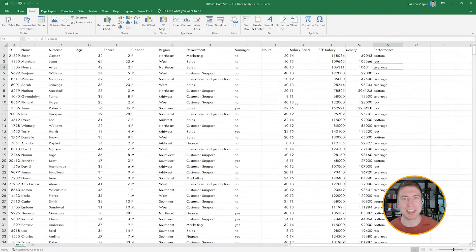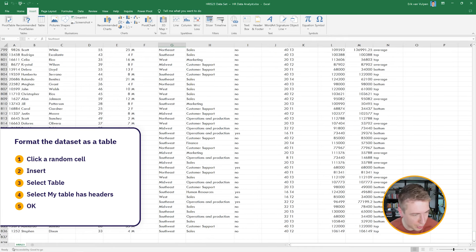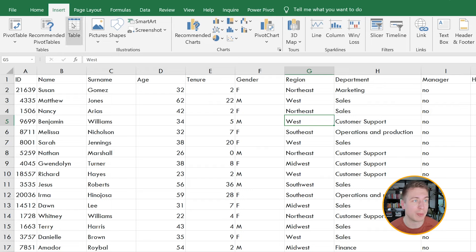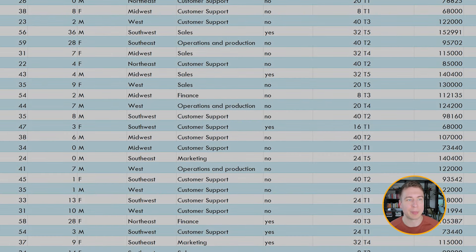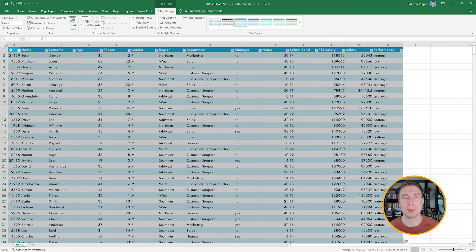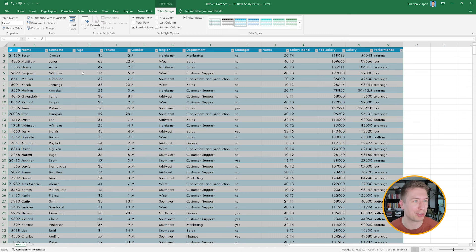We're going to use this data to analyze the different age brackets our employees come in. First, we want to format this table — which goes all the way to row 836 — as an Excel table. I click a random cell in the table, hit Insert, then Table. It selects the range automatically. I check 'My table has headers' and hit OK. Now we have a formatted table, which is very helpful for creating pivot tables and for faster processing of structured data — especially useful on slower computers.